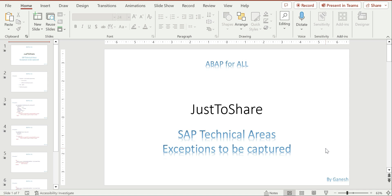Hello friends, this is Ganesh, hope you are doing great. This is a small video about exceptions. The ground rule of exception handling is: if any exception is raised, whether from a function module exception or a class method exception, make sure it needs to be captured in your code.